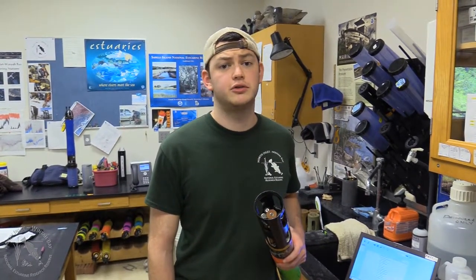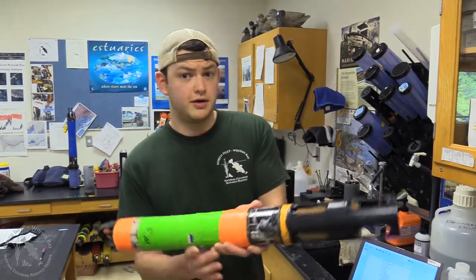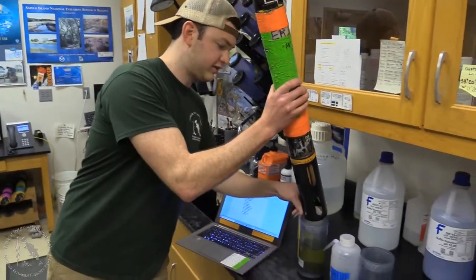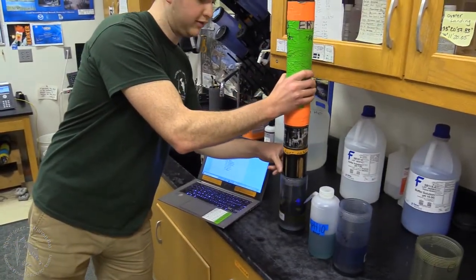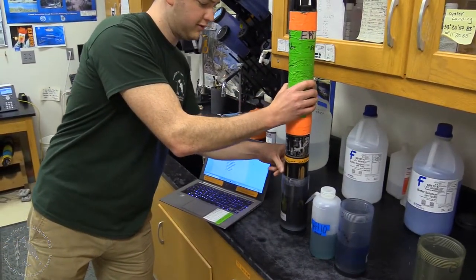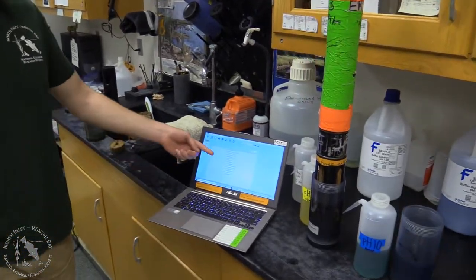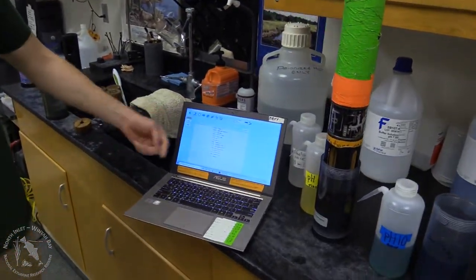Calibration checks are a critical quality control procedure. Here we're making sure the calibration held during deployment and seeing if we need to adjust for sensor drift, or even throw out the data. I'm putting the sensor into a pH7 standard and we'll let that stabilize for a representative reading right here on the screen.